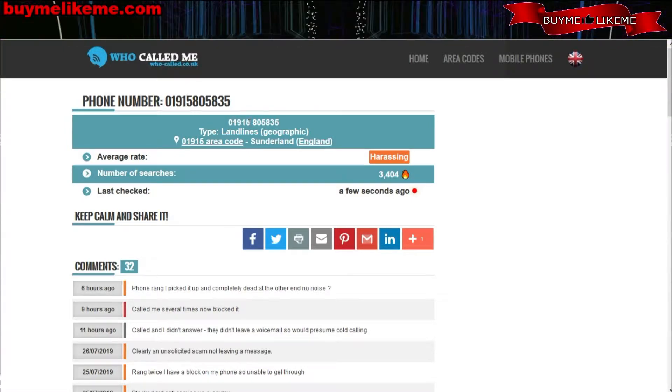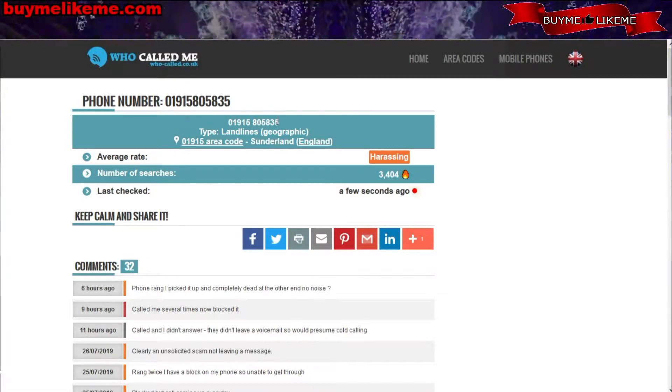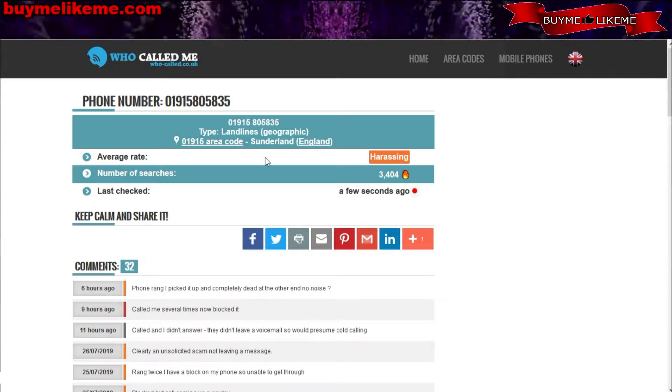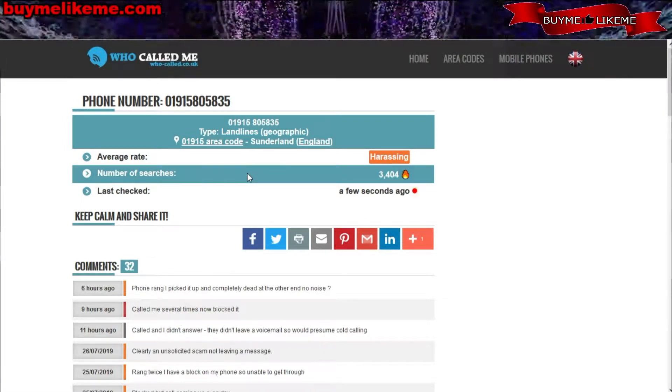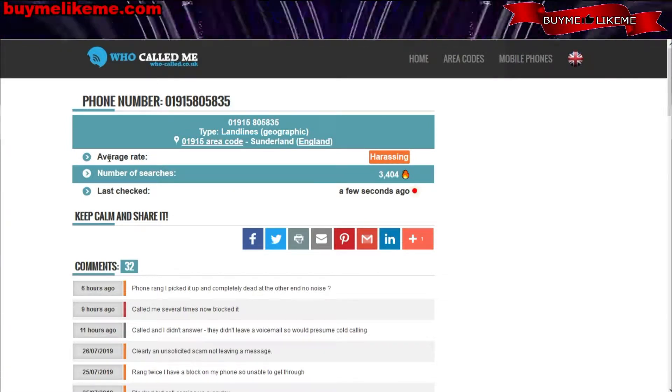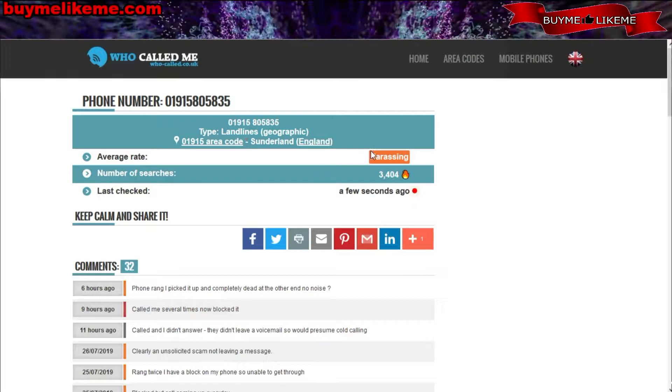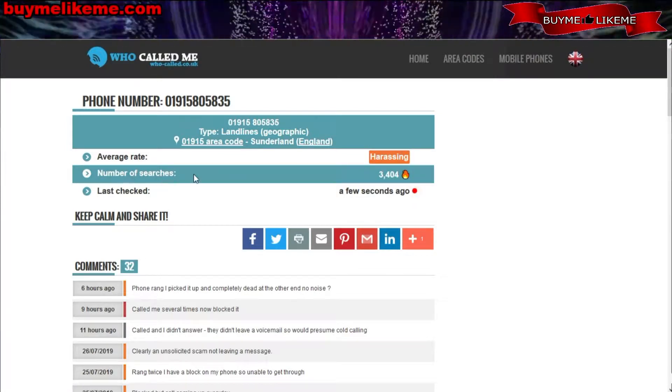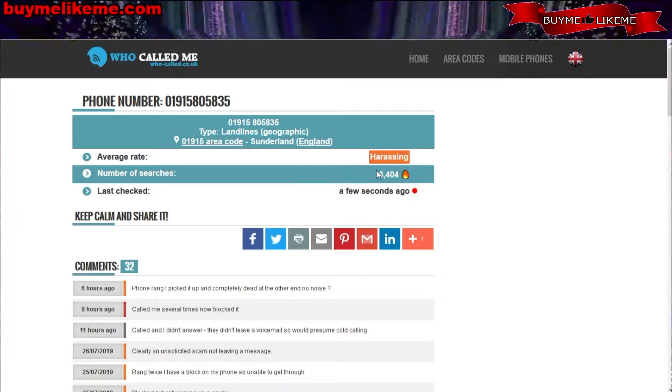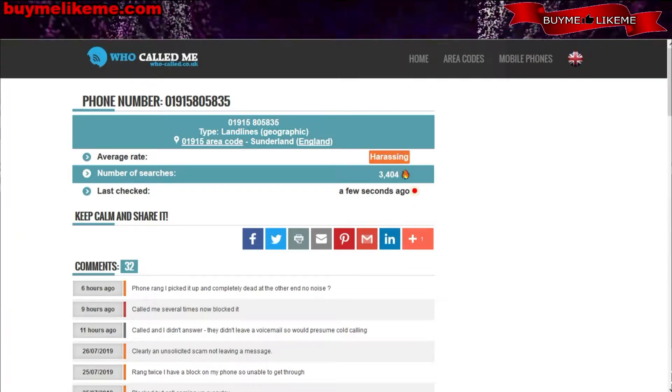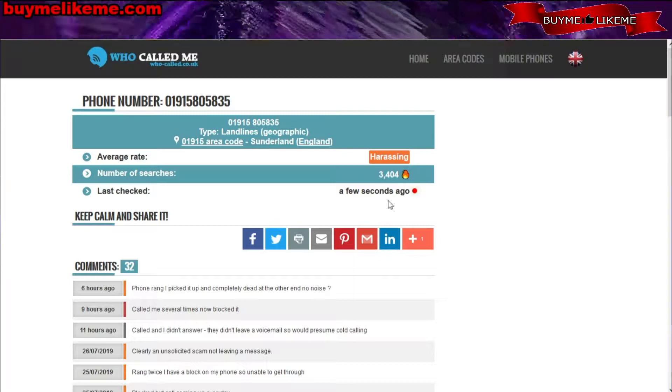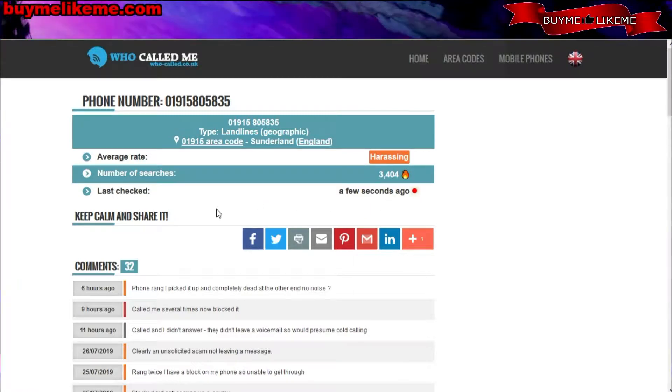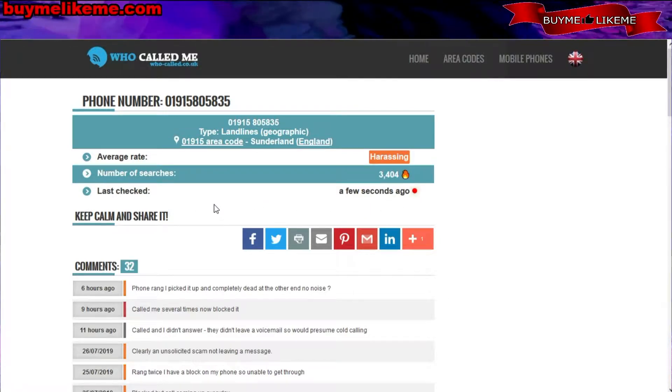Let's take a look at how many other people are getting annoyed with this caller. The average rate here says harassing, number of searches 3,404, last checked a few seconds ago.